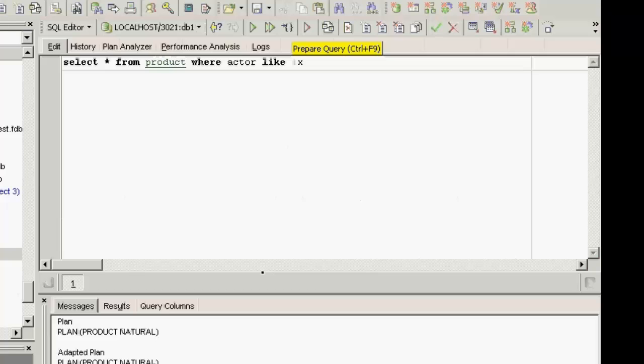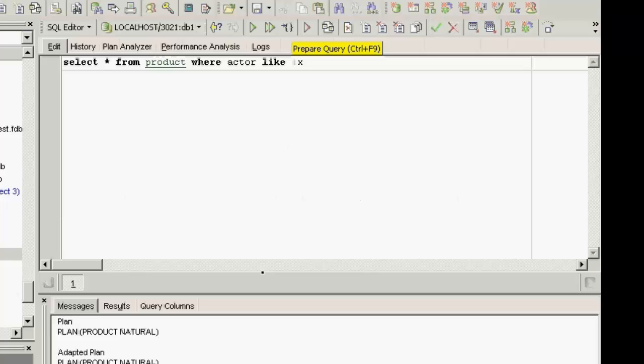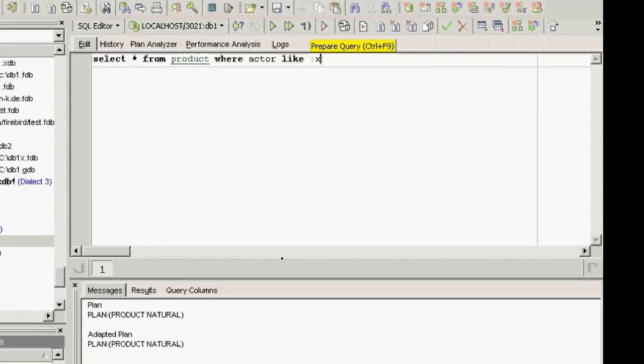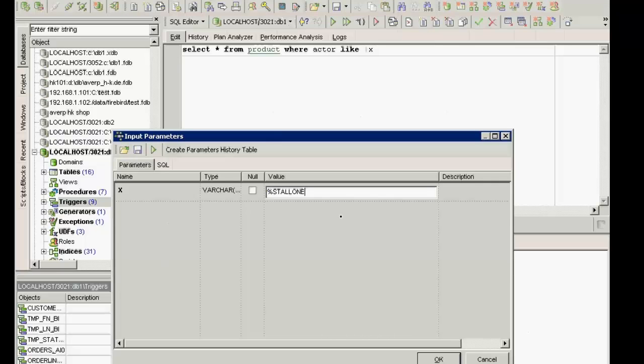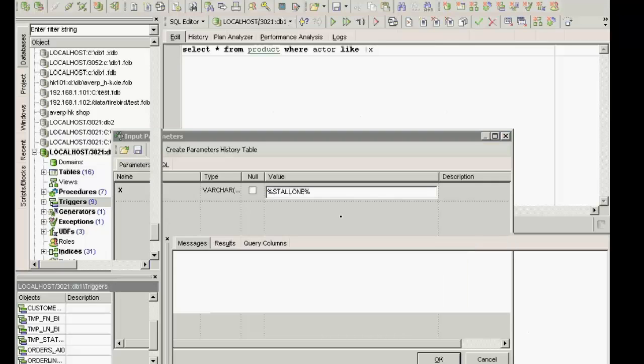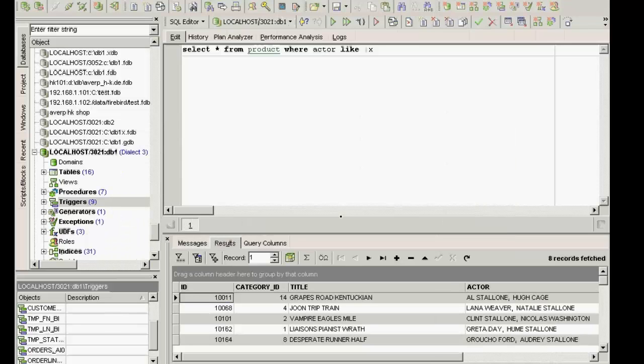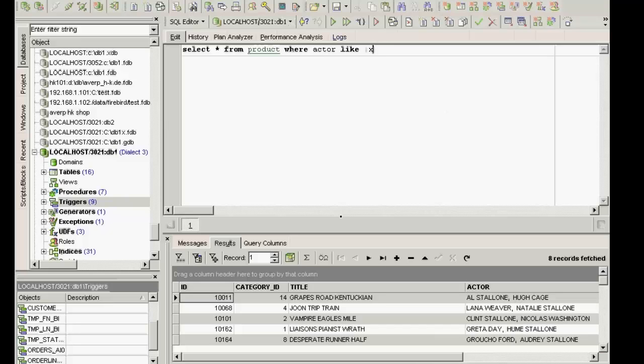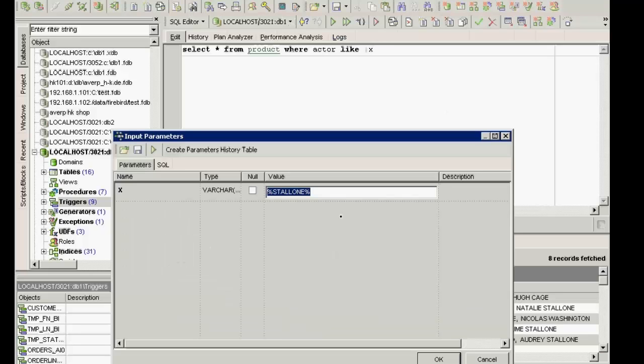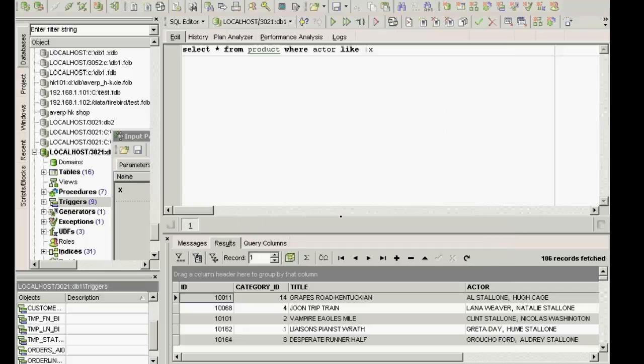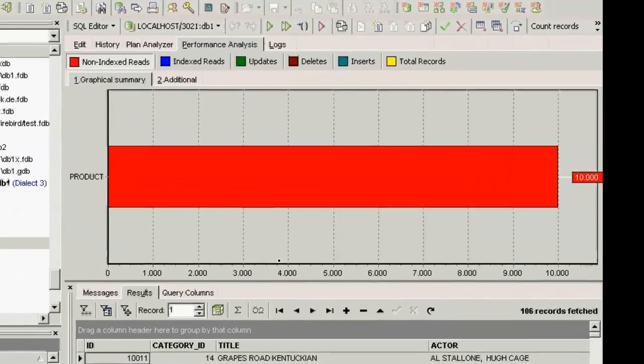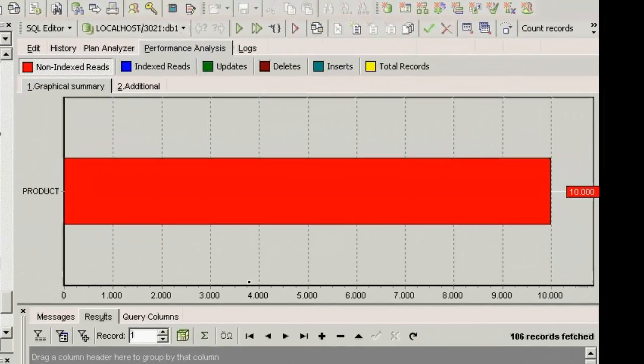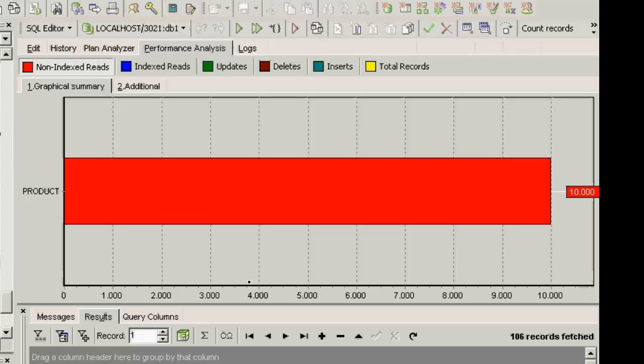When I prepare this, Firebird needs to assume the worst case scenario - for example, that I could enter a percent at the beginning of the parameter, like percent Stallone. In that case, it would need to check all 10,000 records, because an index cannot be used for such a query. So as soon as you use LIKE with a parameter, Firebird cannot use an index, as the parameter is not yet known at the time of the statement prepare.